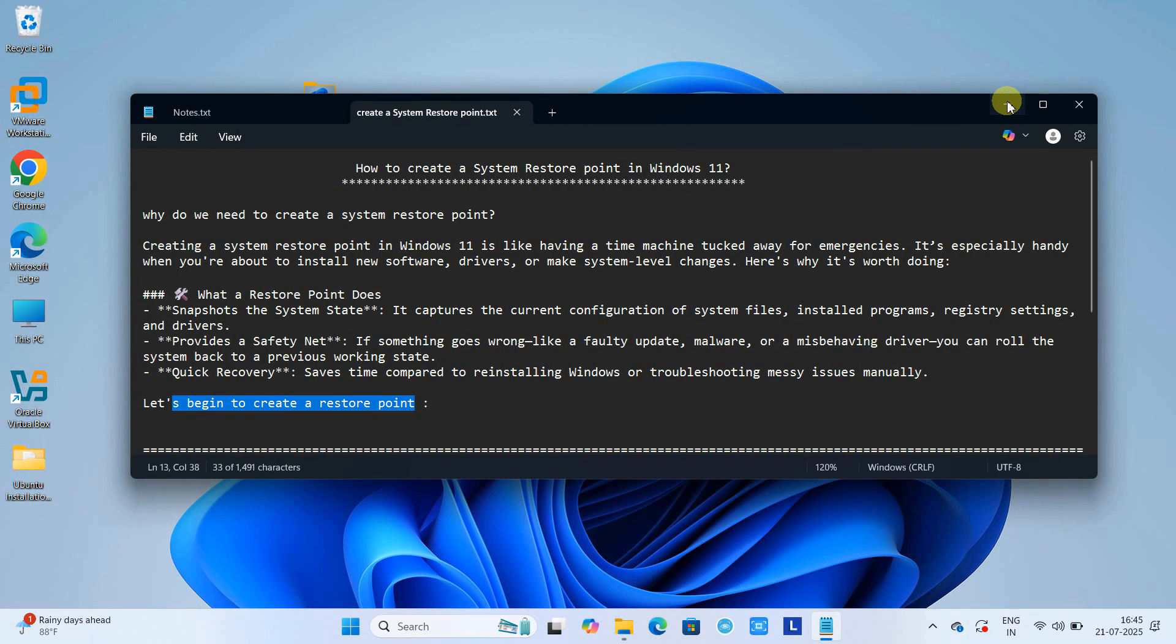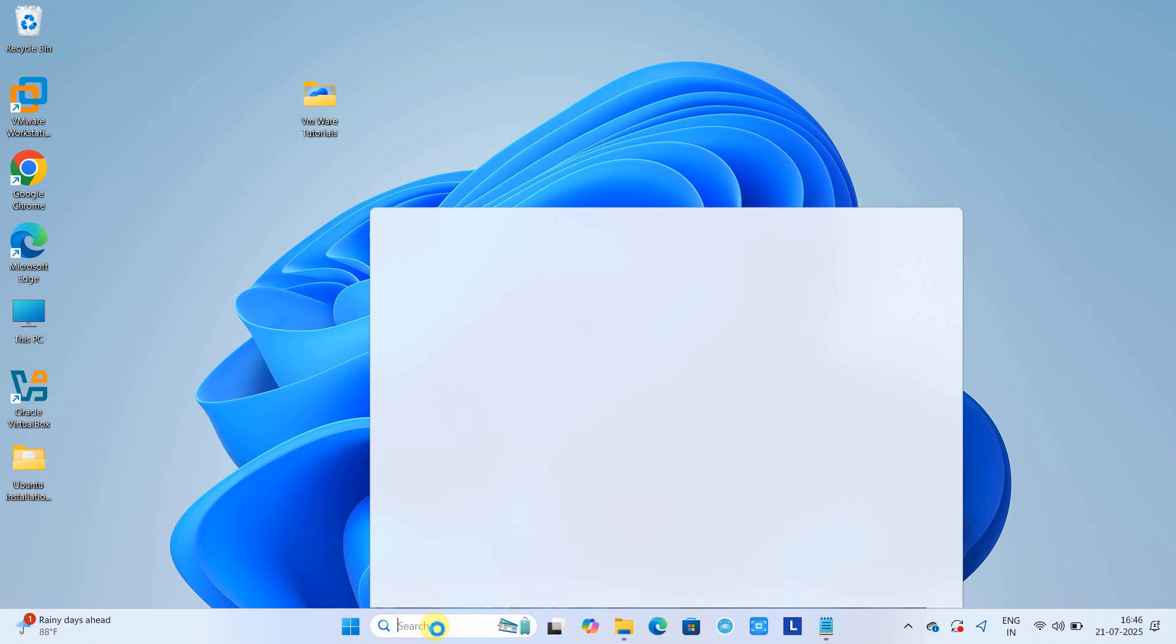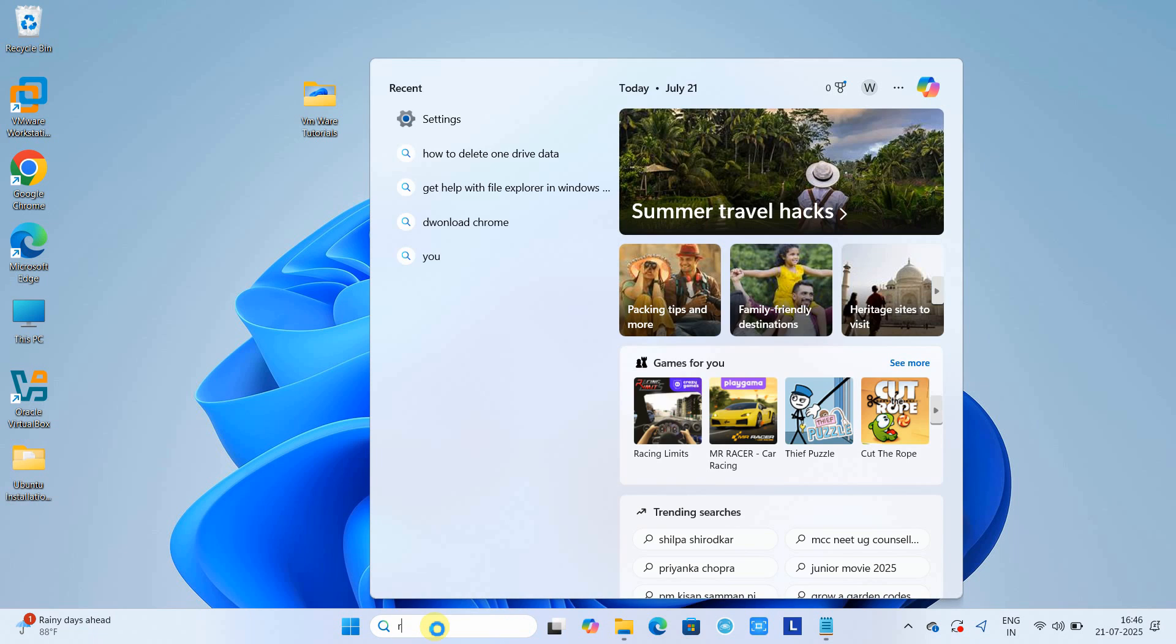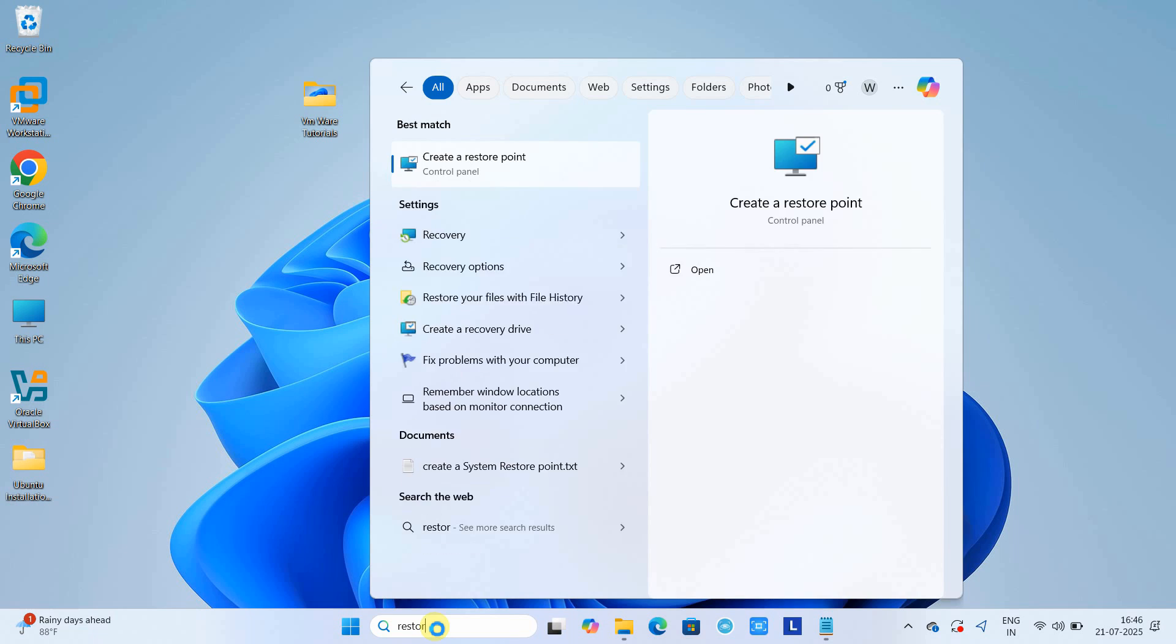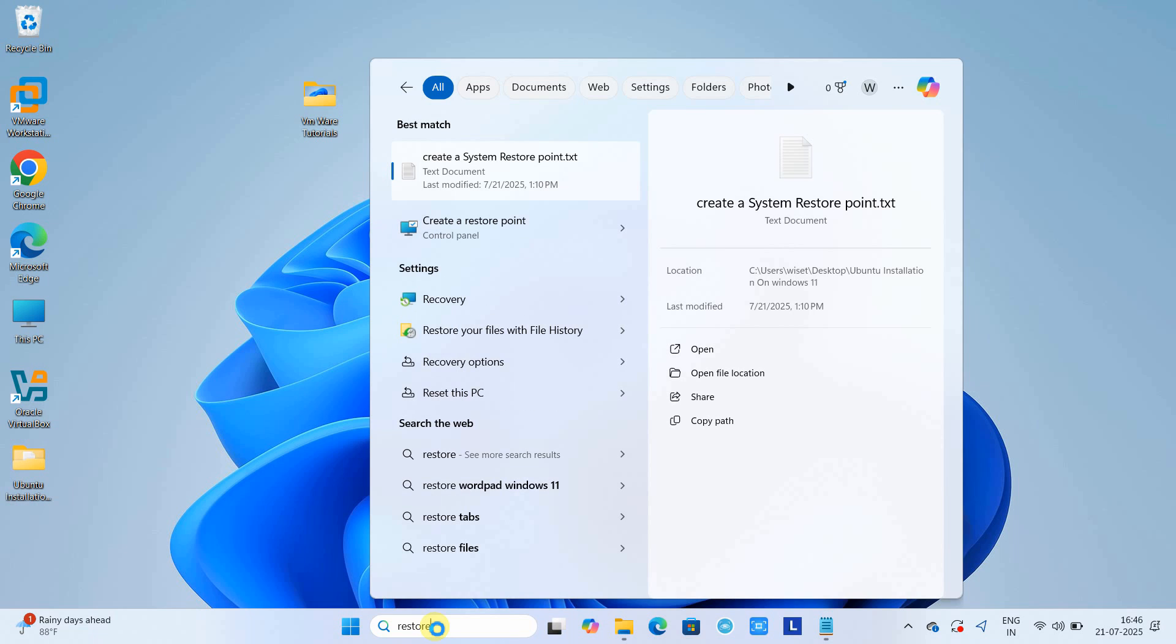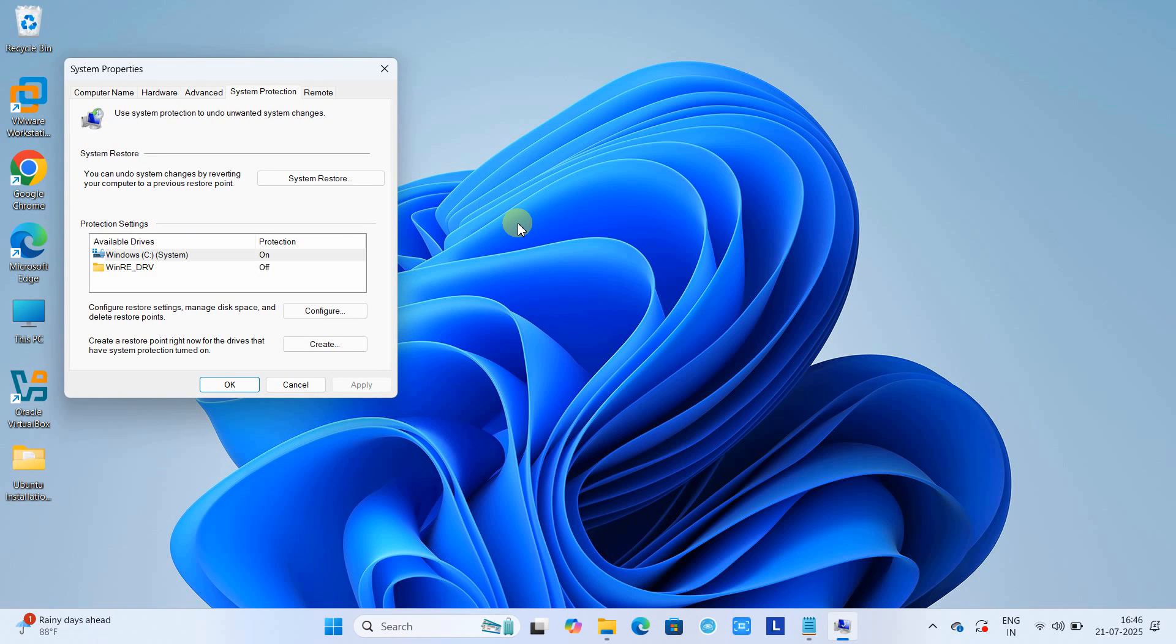Go to your Windows search and simply type the keyword 'restore.' You'll see the option 'Create a restore point' – just click on it.